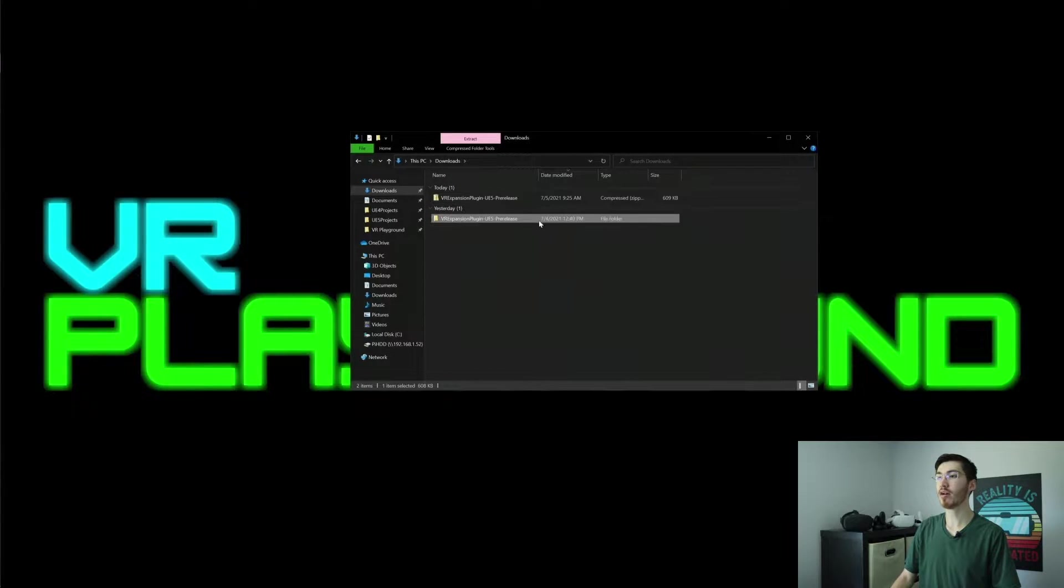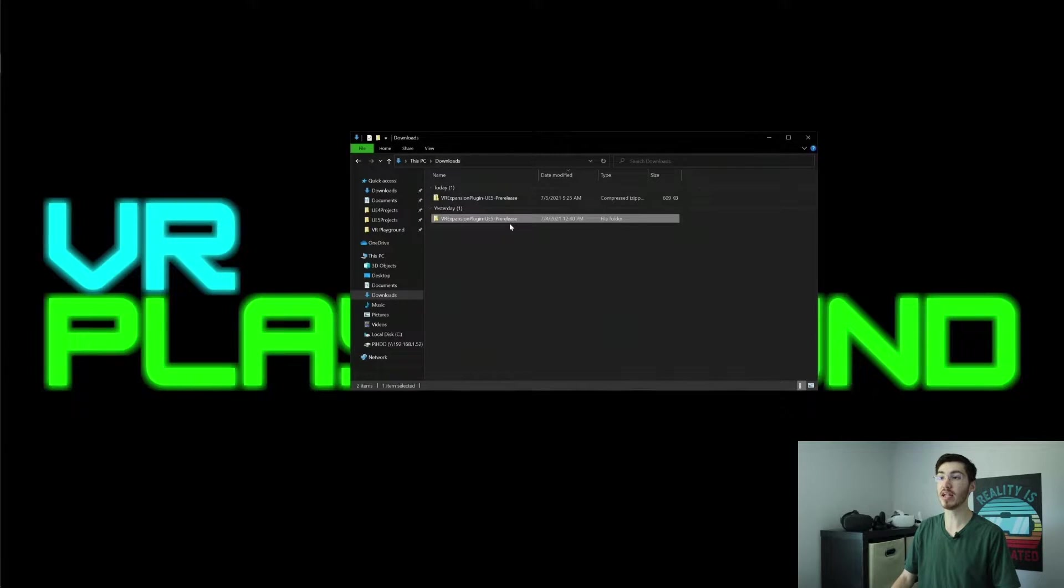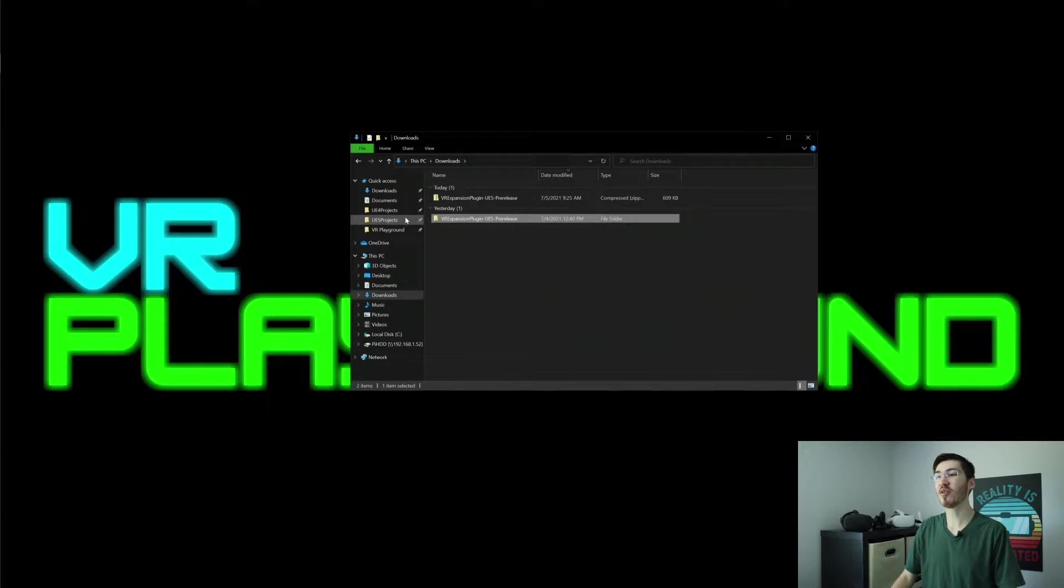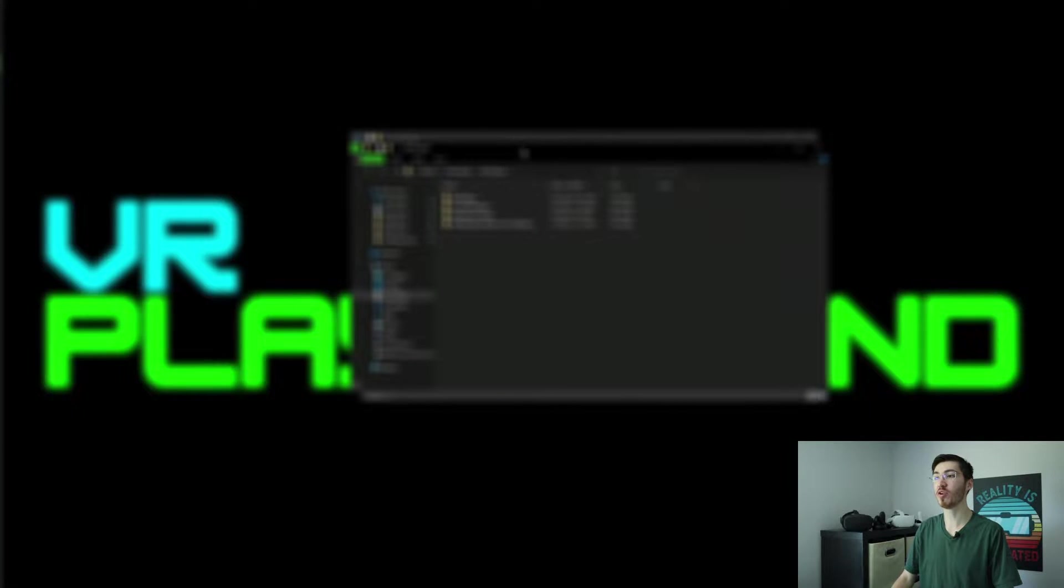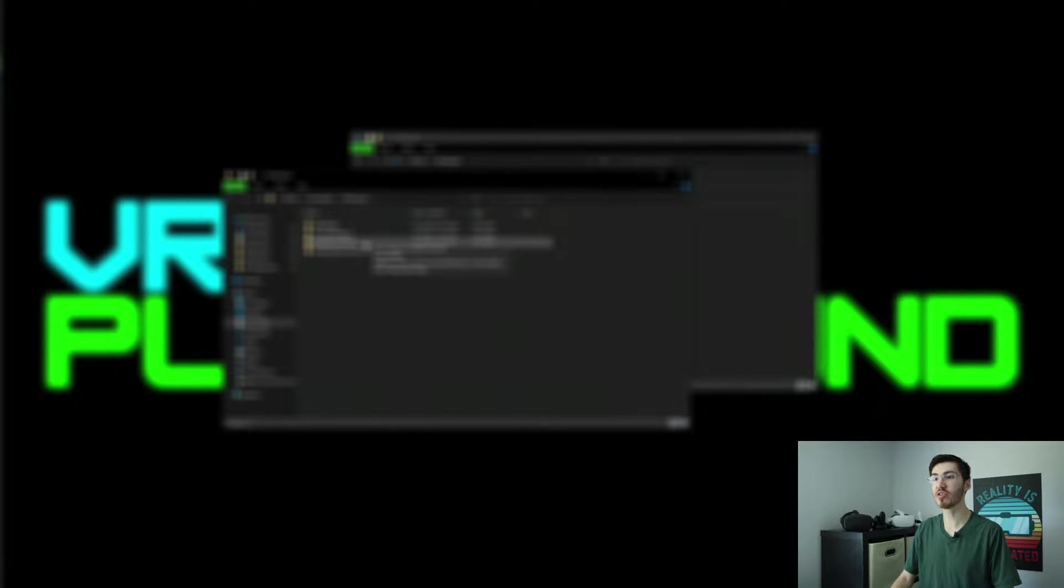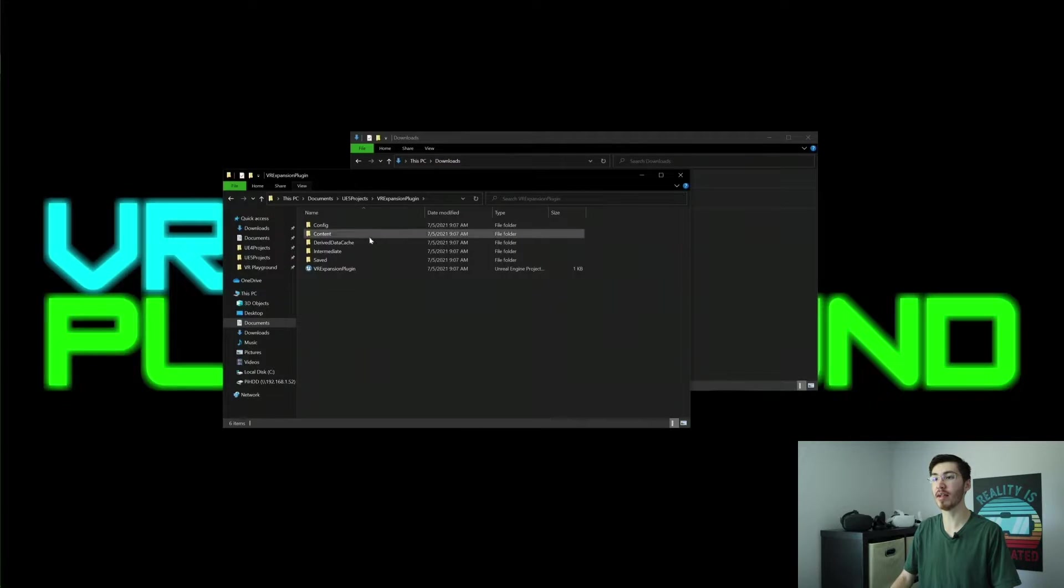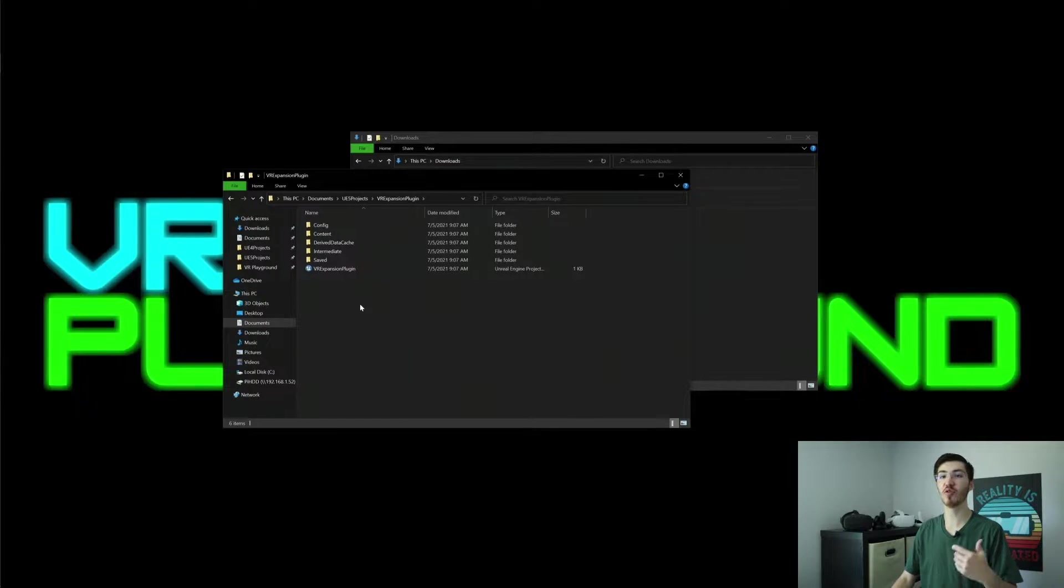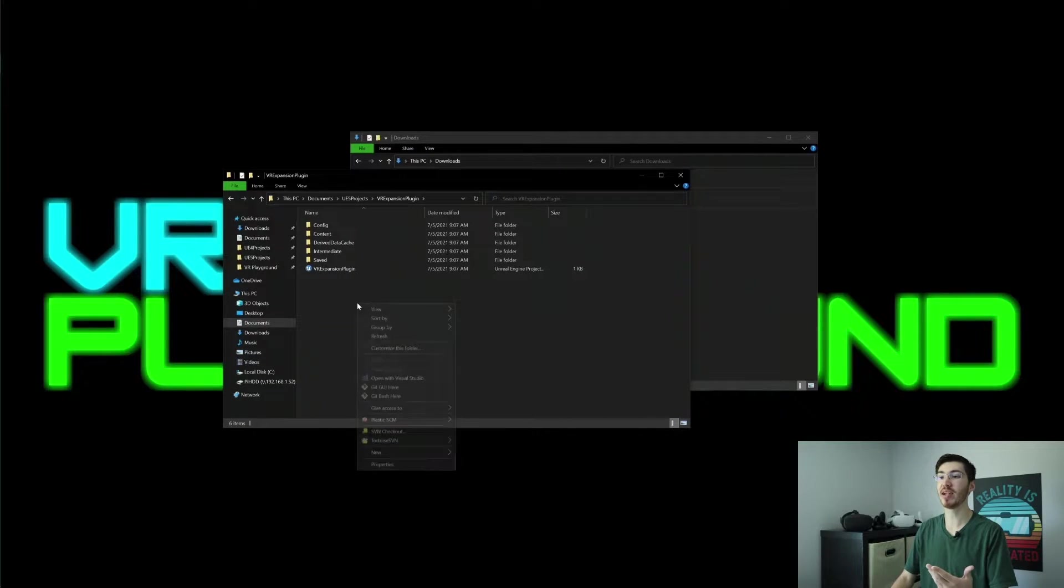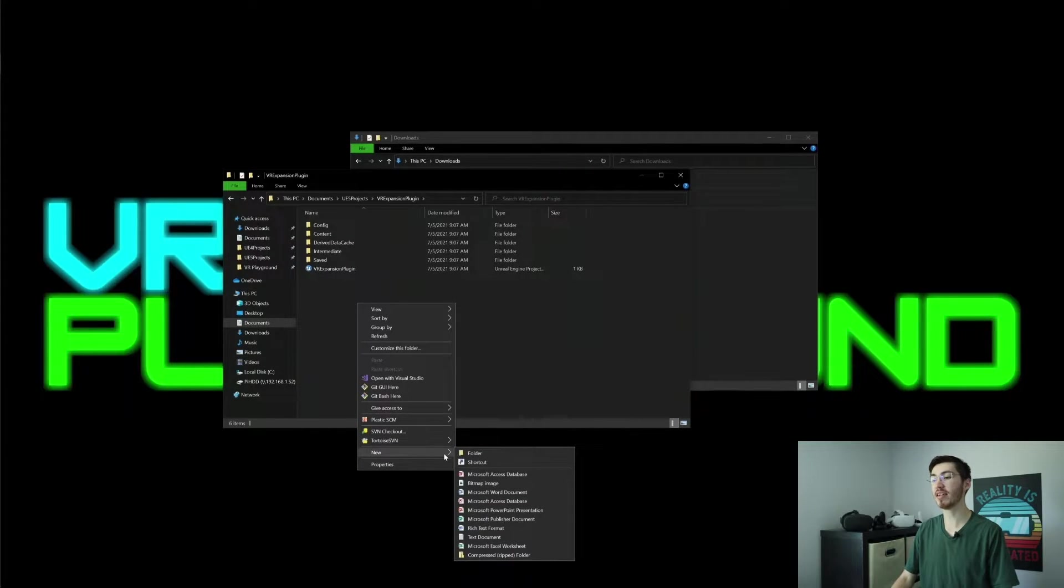And you now have the whole plugin that we need for the VR expansion plugin. So I actually already have a project set up that I'm actually going to want to use with this. So I'm actually going to go ahead and open that up. And we actually don't yet have a plugins folder, so if you don't have a plugins folder, all you have to do is quite simply add one. Unreal Engine will automatically detect it when you reopen this project.